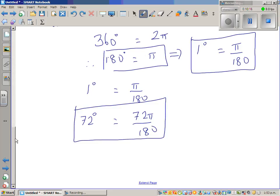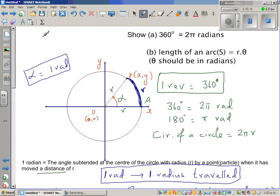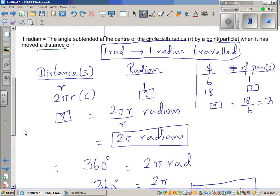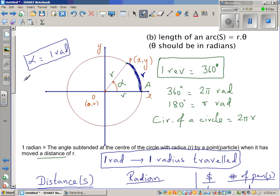In the next video, I will explain how the length of an arc is R times theta, or alpha.